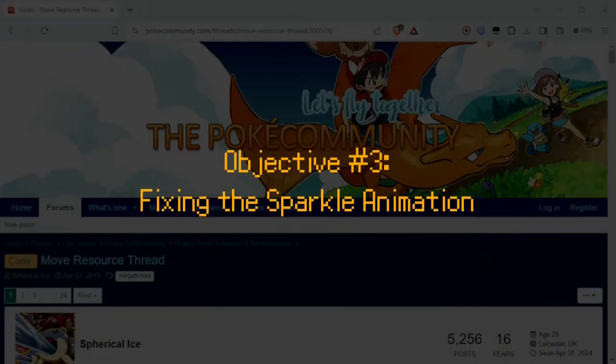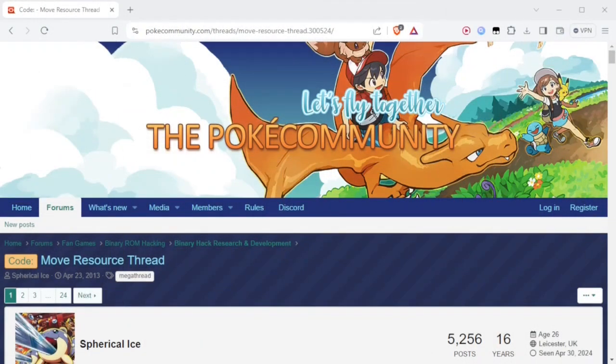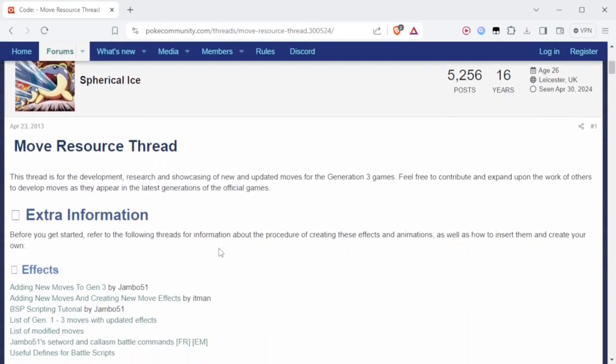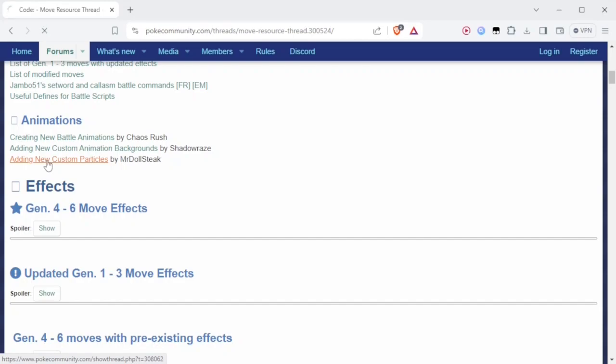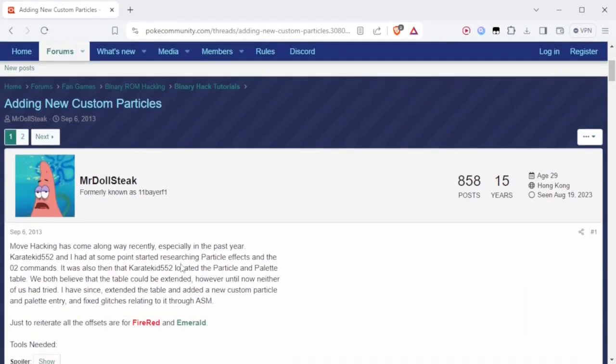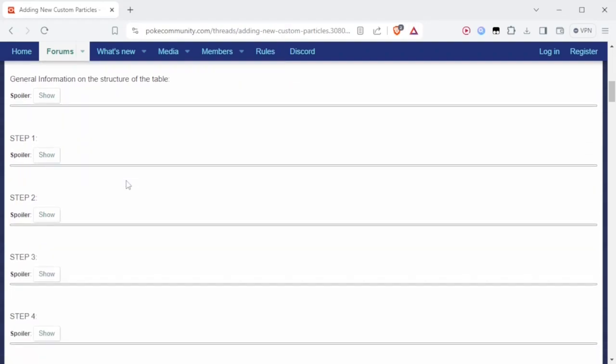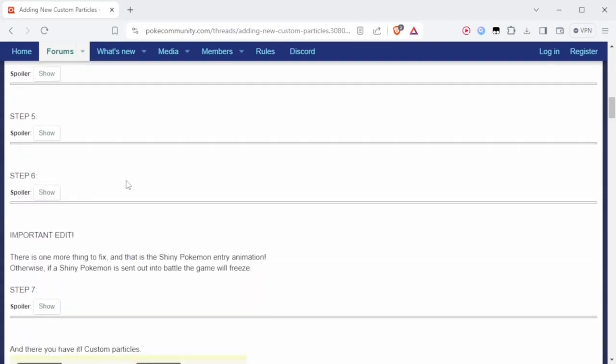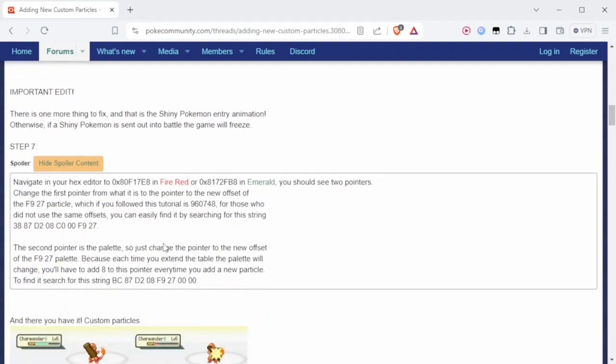Now we're going to cap off the tutorial by showing you how to fix an issue with loading shiny Pokemon in-game. So I'm at the move resource thread at pokecommunity.com, which I'll have linked in the description, and I'm going to scroll down until I see the hyperlink to MrDollStake's adding new custom particles tutorial. And you technically could have followed this tutorial instead of mine, but if you glanced at the date this was posted, this is more than 10 years old. So it helps to have an updated tutorial with newer tools. So on this thread, I'm going to skip all the way to step 7, and you'll also see why we have to make this change after expanding the move particles table. Now, I won't follow literally every instruction in step 7, what I want to focus on are the addresses to go to in both FireRed and Emerald.